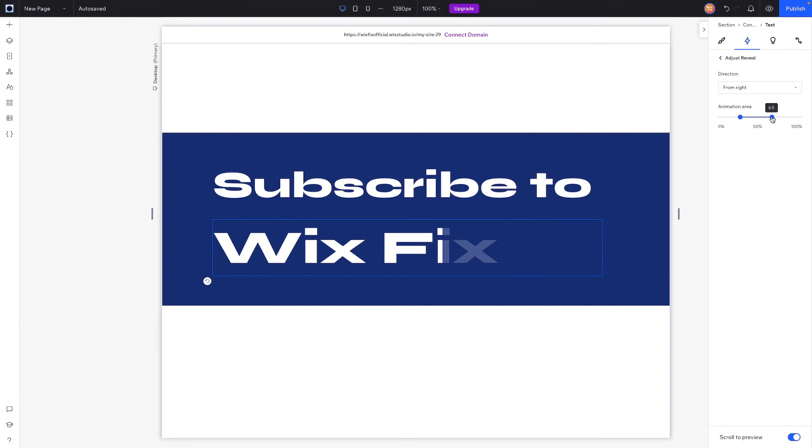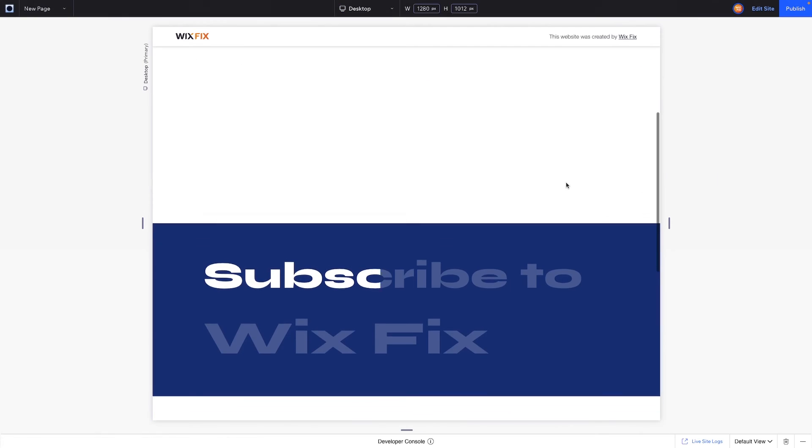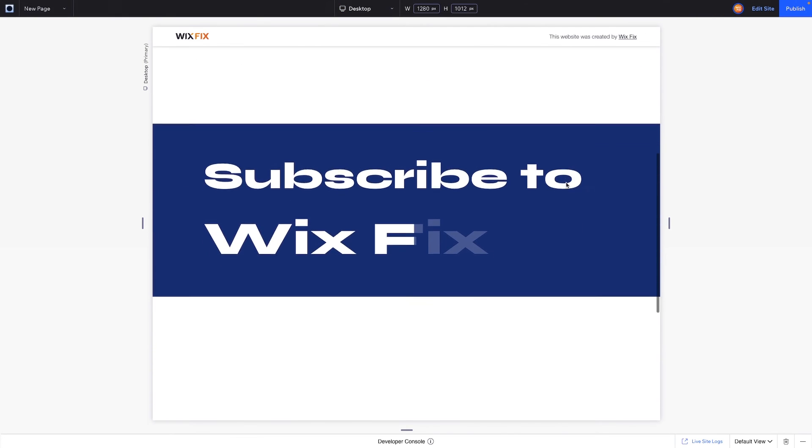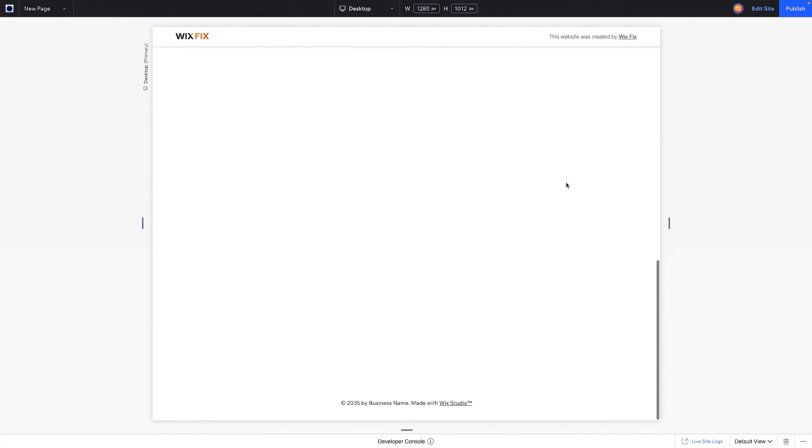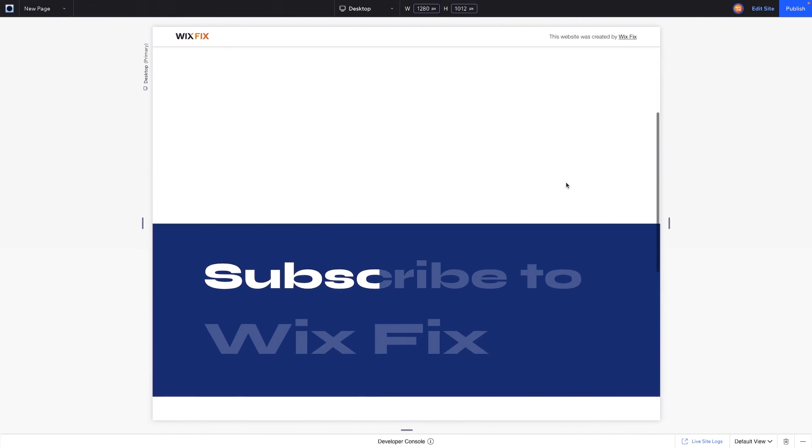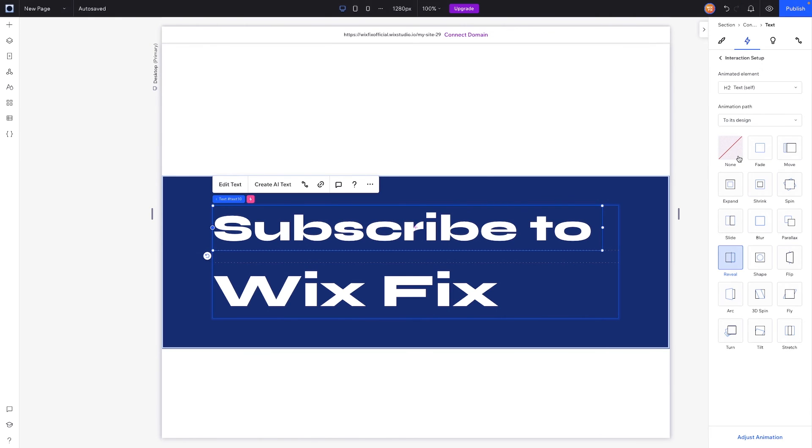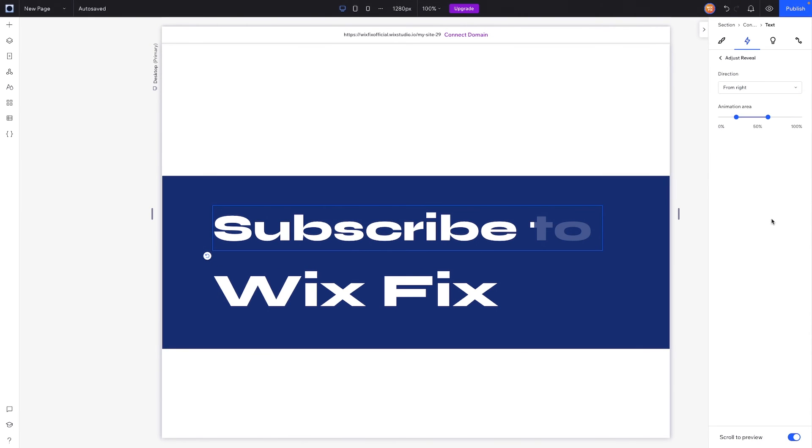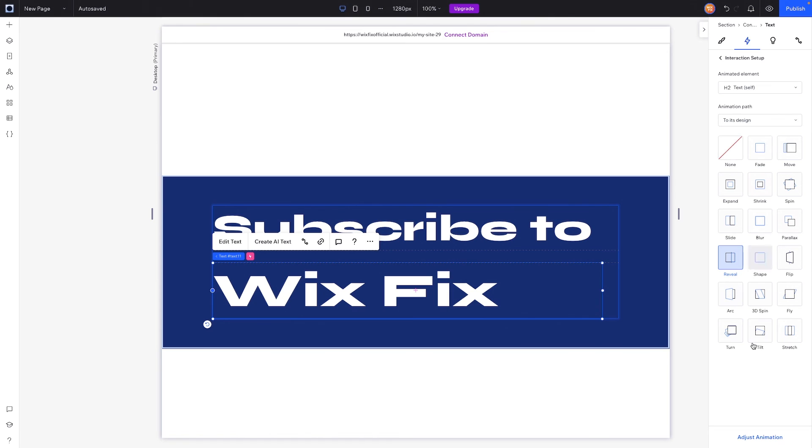But if we come up to the top of the website and we scroll down, this is what it's going to look like, and I think that looks really really clean. Now of course you can always adjust the timing a little bit. So if we go back into the adjust, we can say the animation area, and we can set this to start a little bit later, like maybe we want to do 30 to 70. And then for Wix Fix maybe we want to do like 35 to 75, something like that.